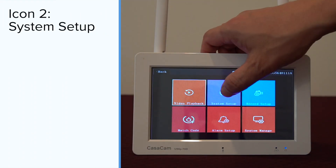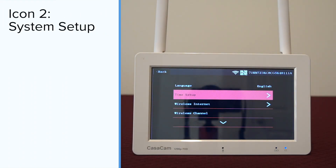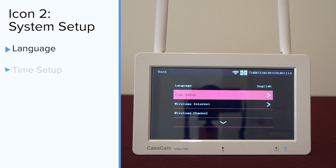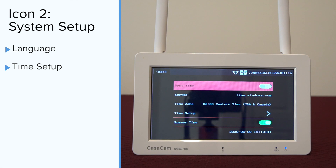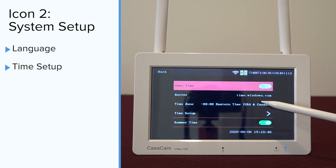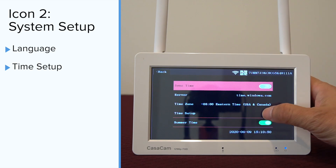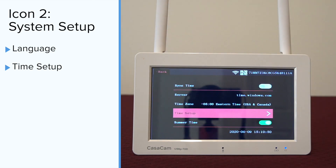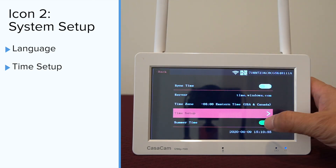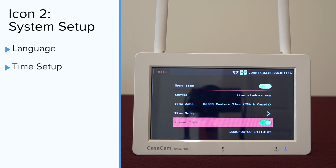The second icon is for system setup. We have seven selections. First is language. Second is time setup. If you choose to sync time with the server, you need to choose the correct time zone where the system is used. You can also manually set up the system by entering date and time. You can turn on and off daylight savings time, shown as summer time on the monitor.